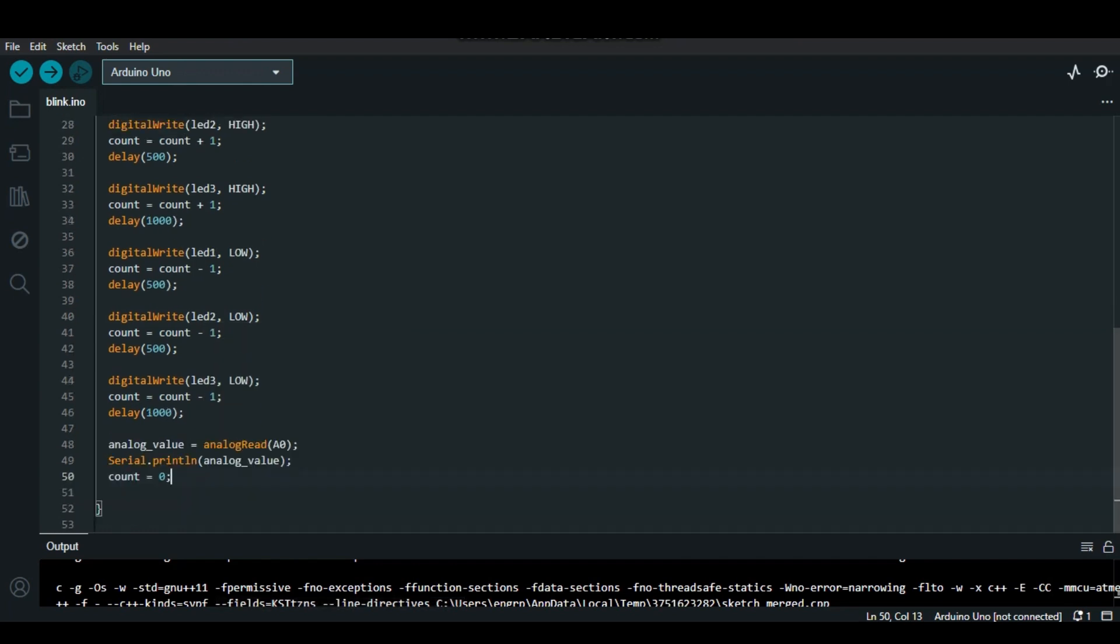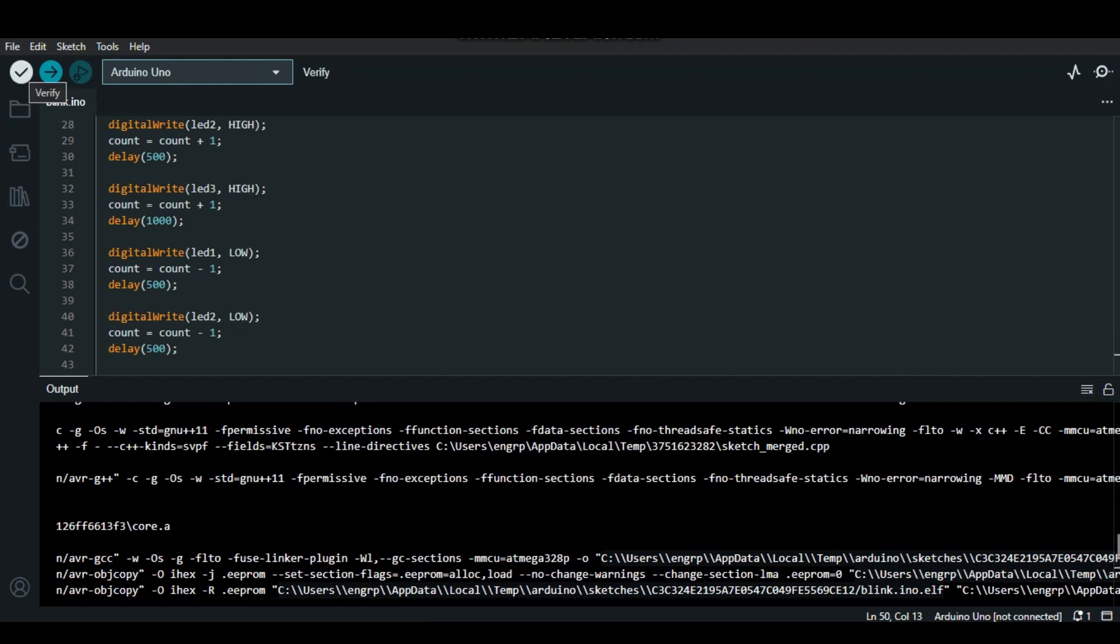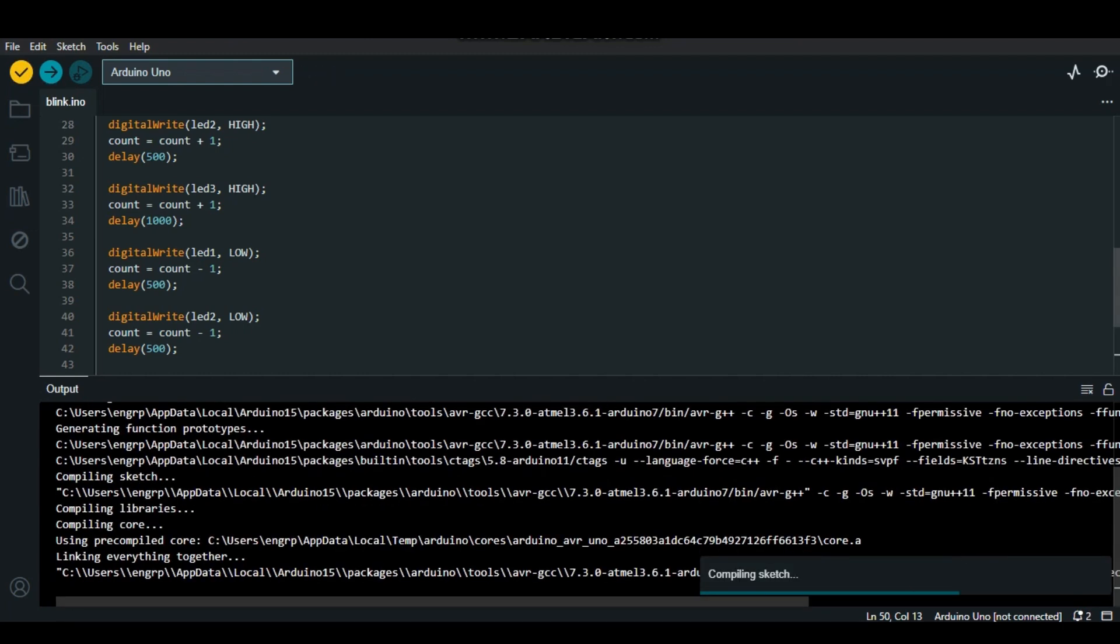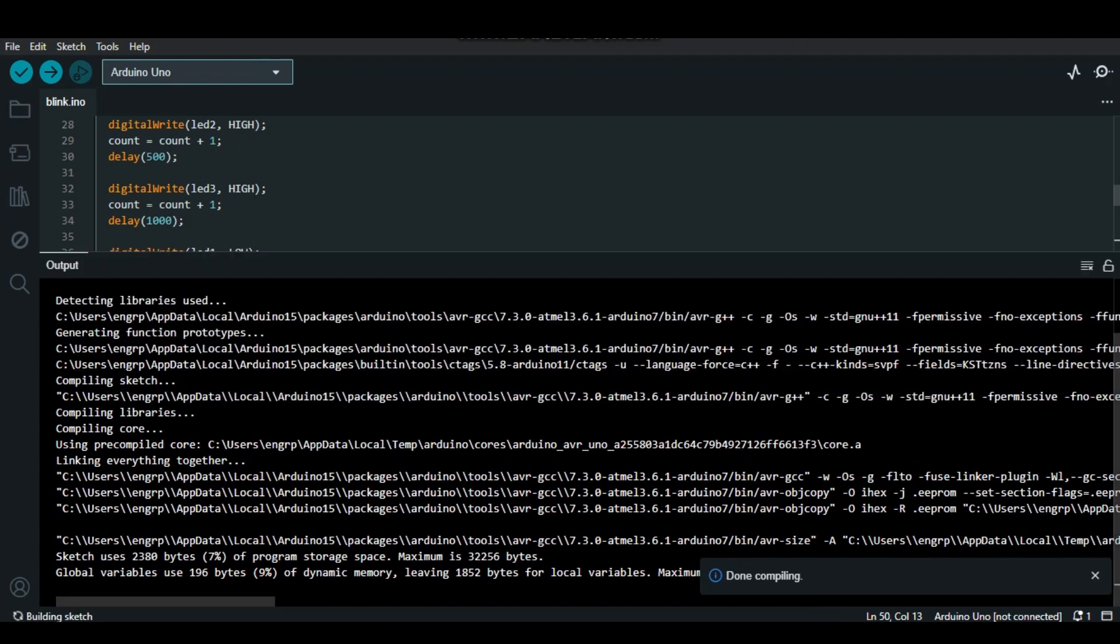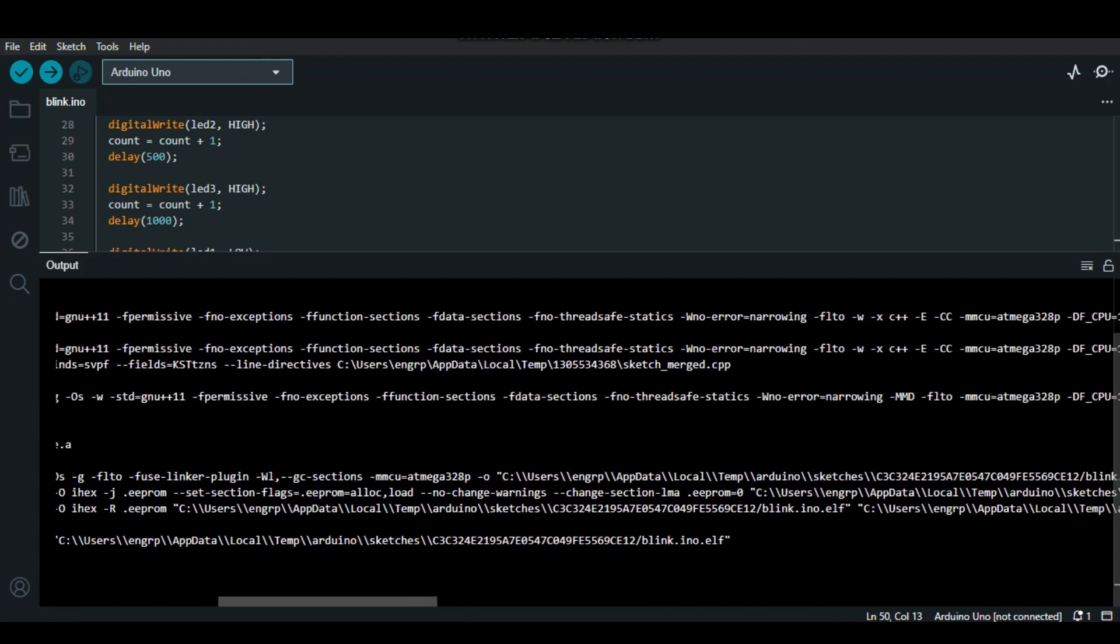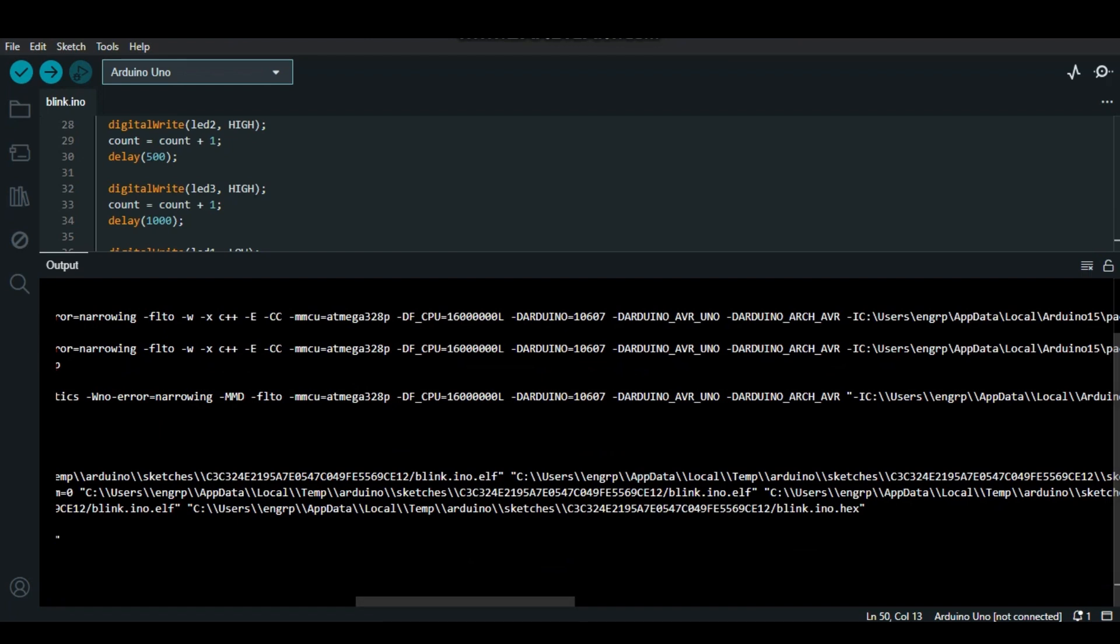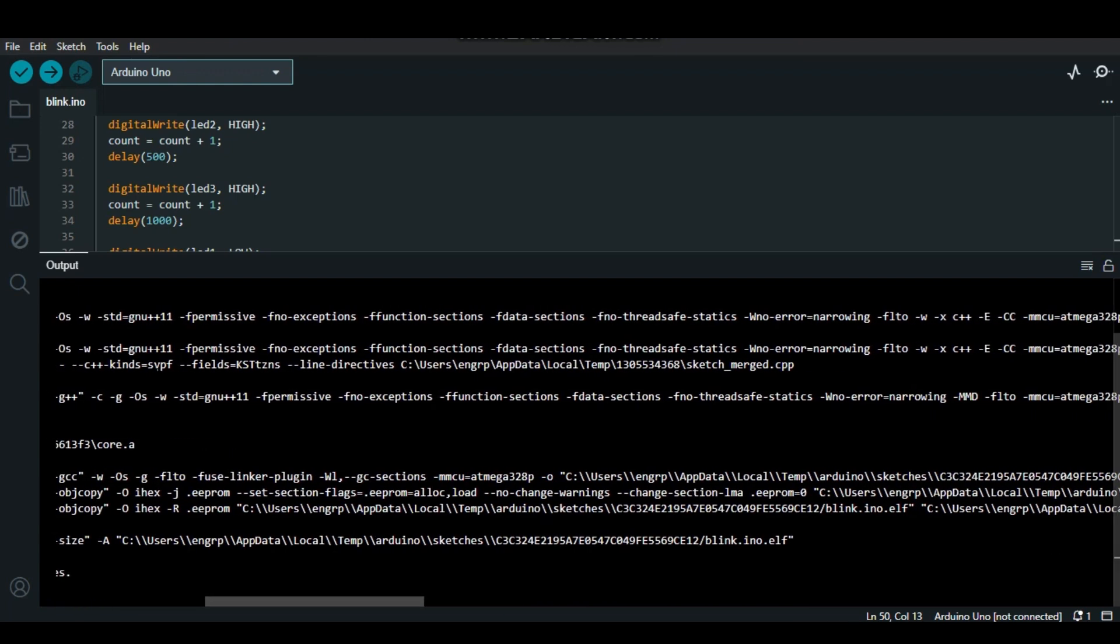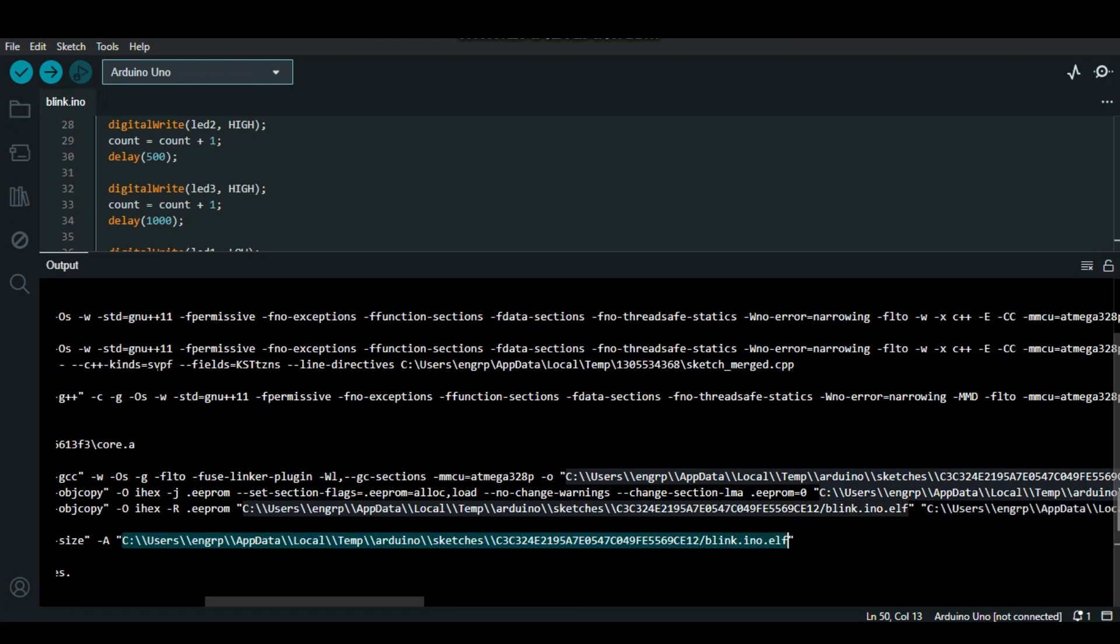What we have to do is I am just going to compile it. So we have two outputs. One is this one, dot hex file. We are not going to use this, but I am going to use this. This is dot elf file.